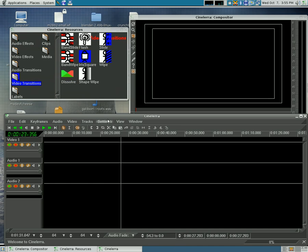Welcome to another tutorial on Scenerella, video editing open source software for Linux.